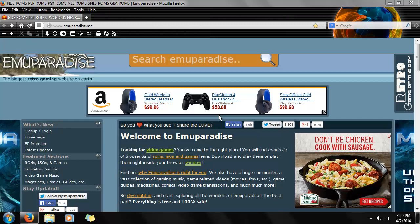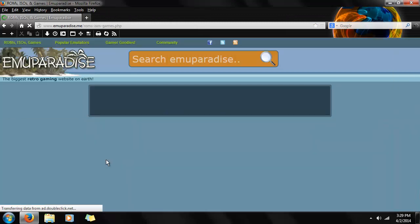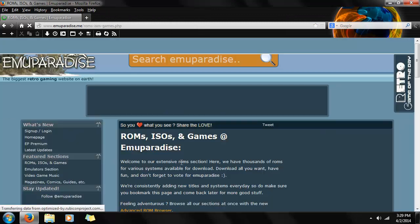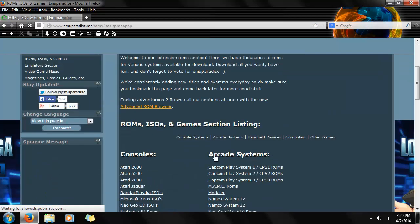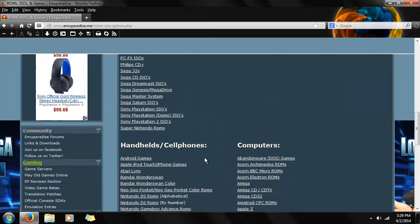So first, let's go ahead and download the ROM. You can get ROMs, ISOs, and games on the left side. Click on that and it'll show all the platforms you can download games for.